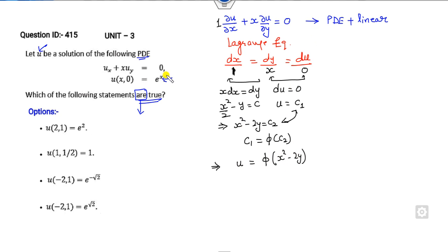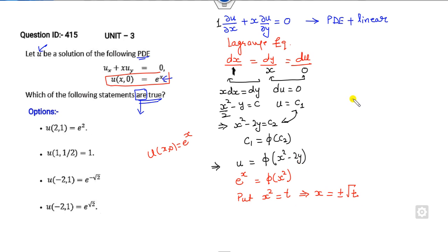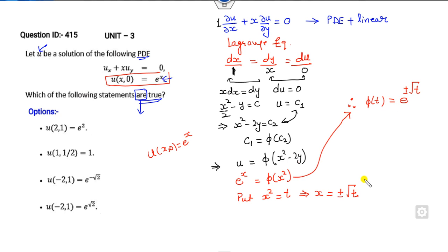To find φ, use the initial condition u(x, 0) = eˣ. Substituting y = 0 gives φ(x²) = eˣ. Let x² = t, so x = ±√t, giving φ(t) = e^(±√t). Substituting back, the solution is u = e^(±√(x² minus 2y)). To check, compute u(2, 1): that is e^(±√(4 minus 2)) = e^(±√2), which is not equal to e².